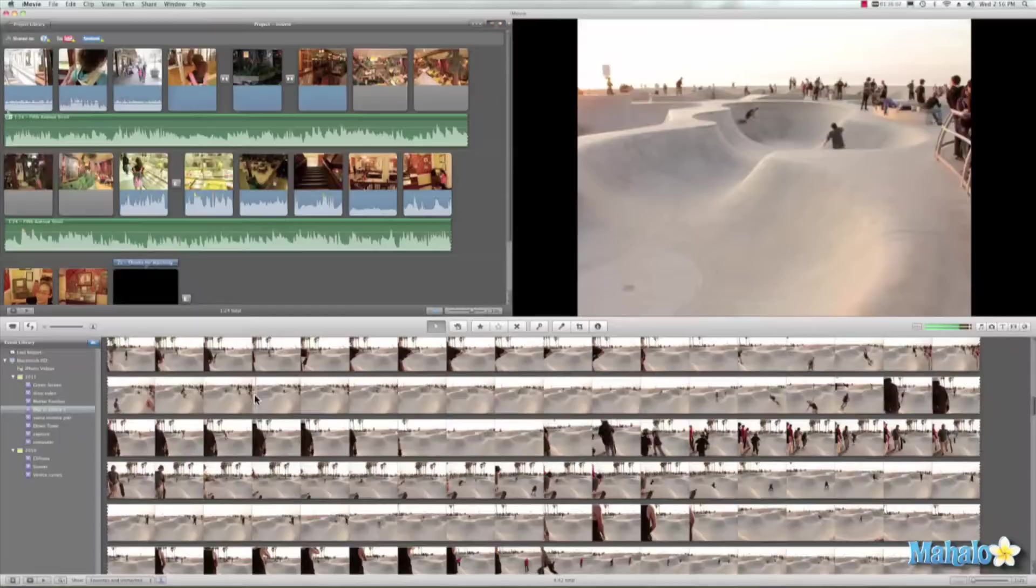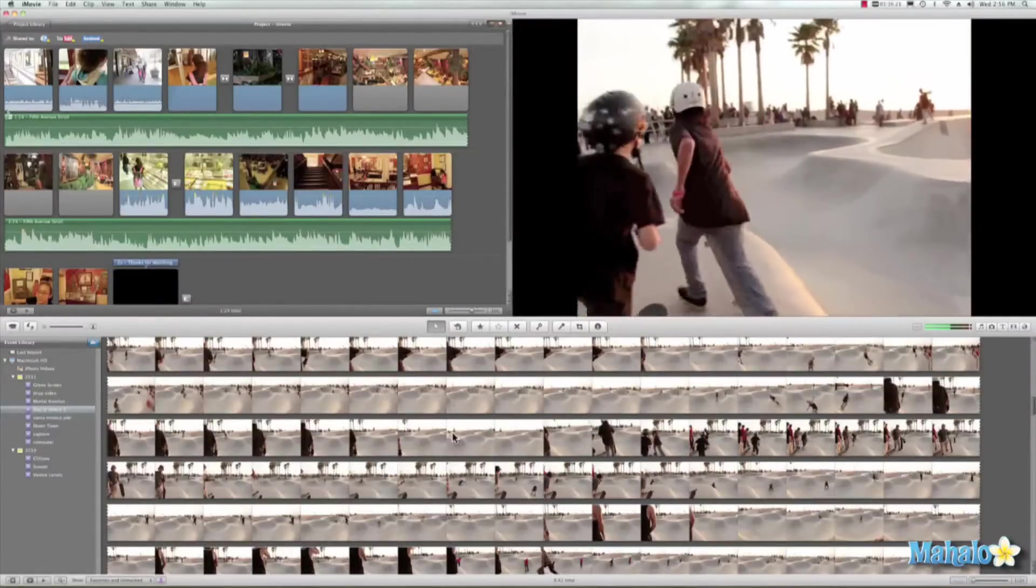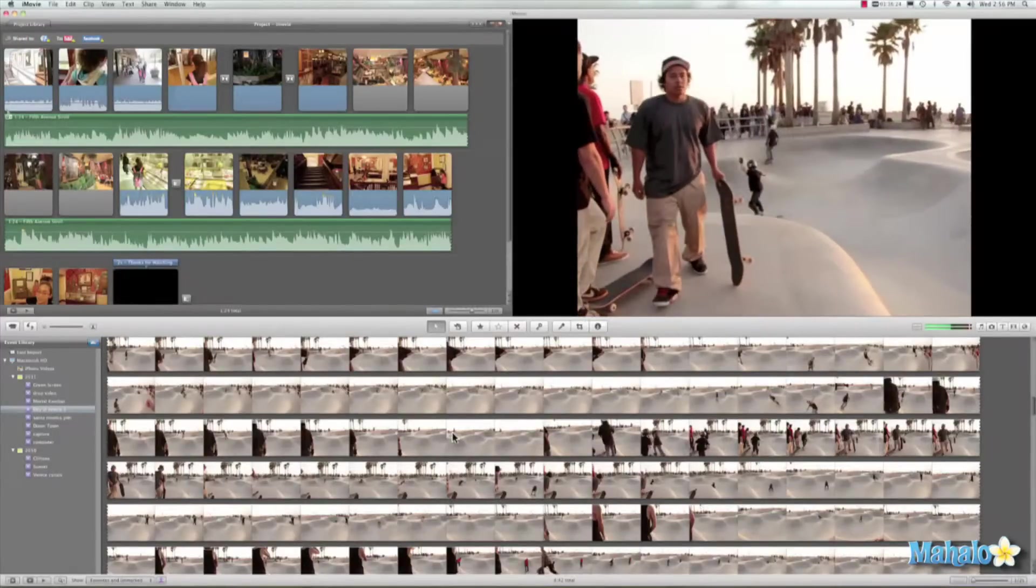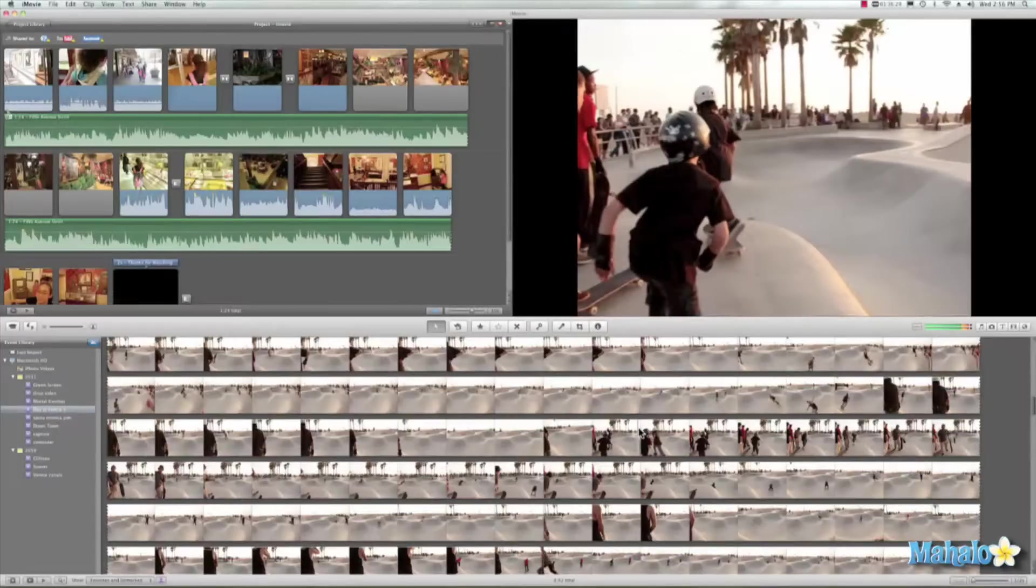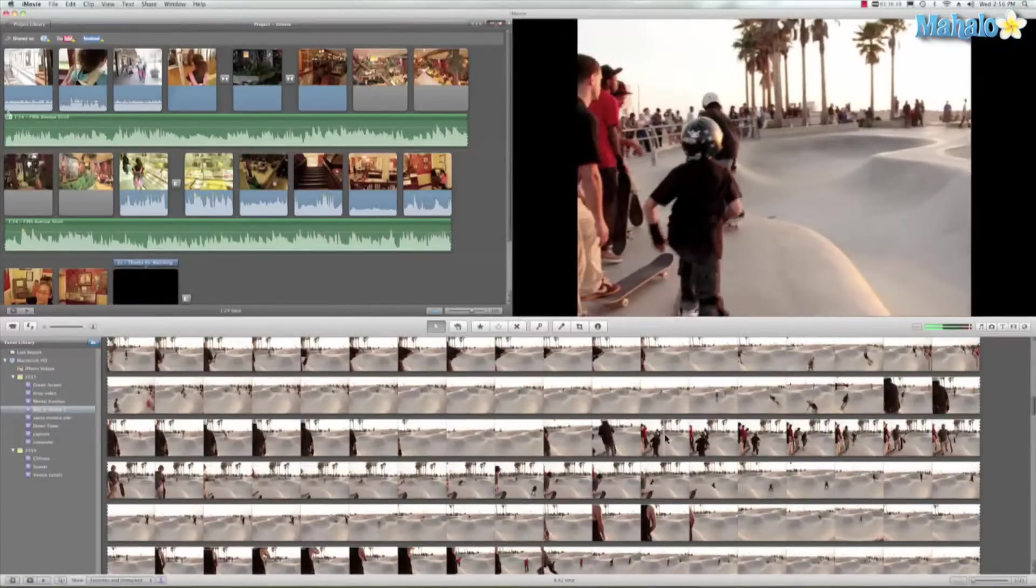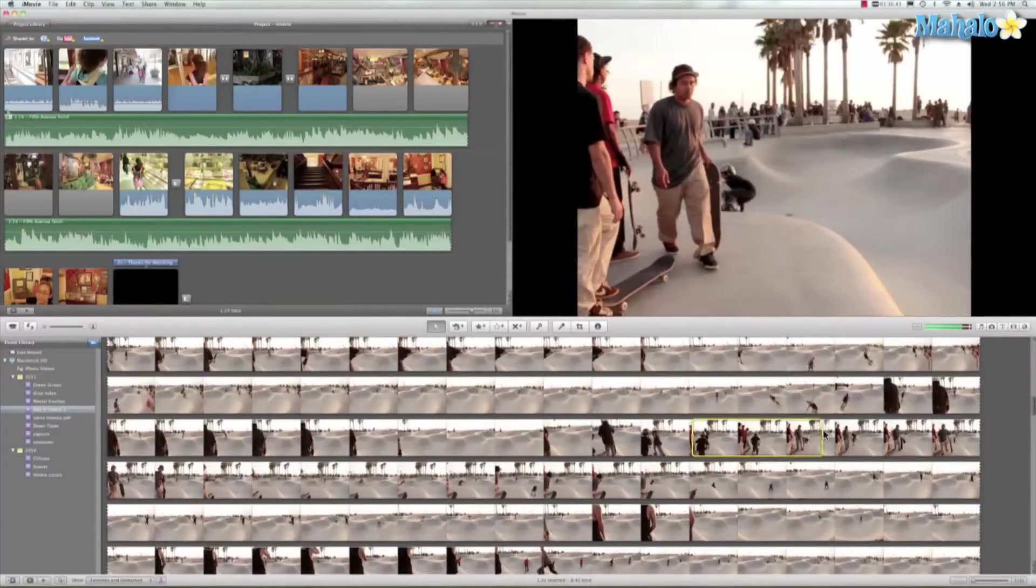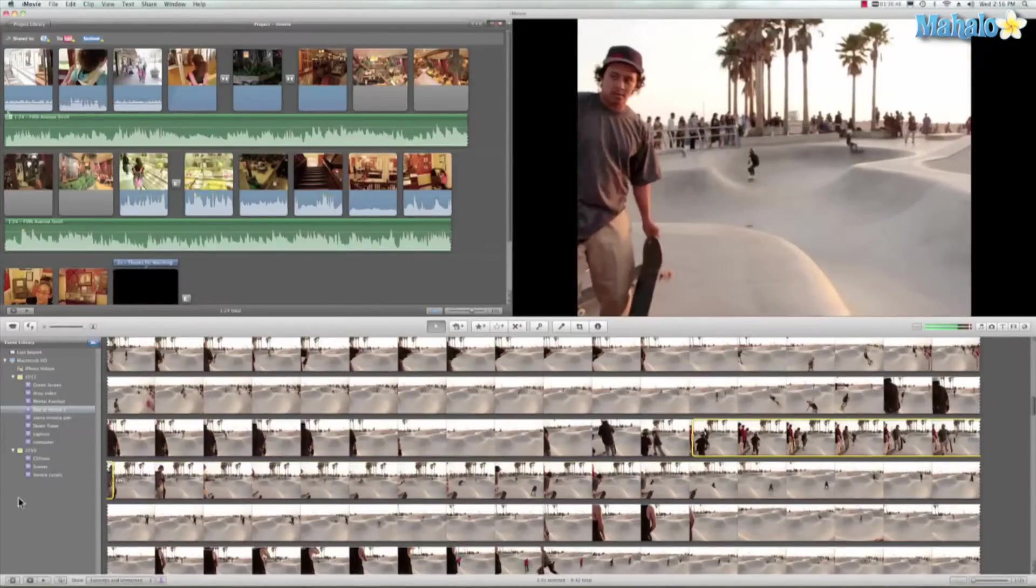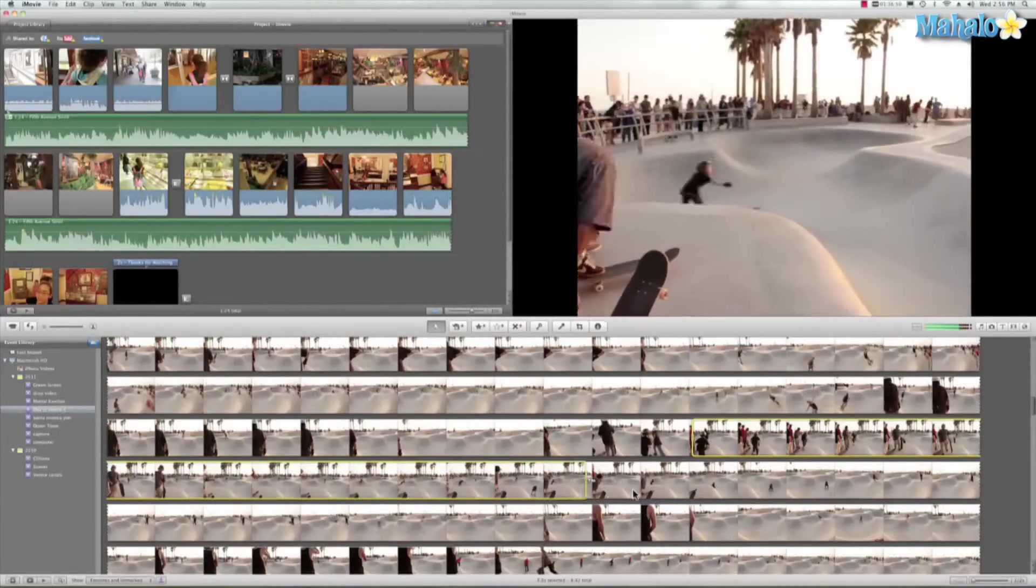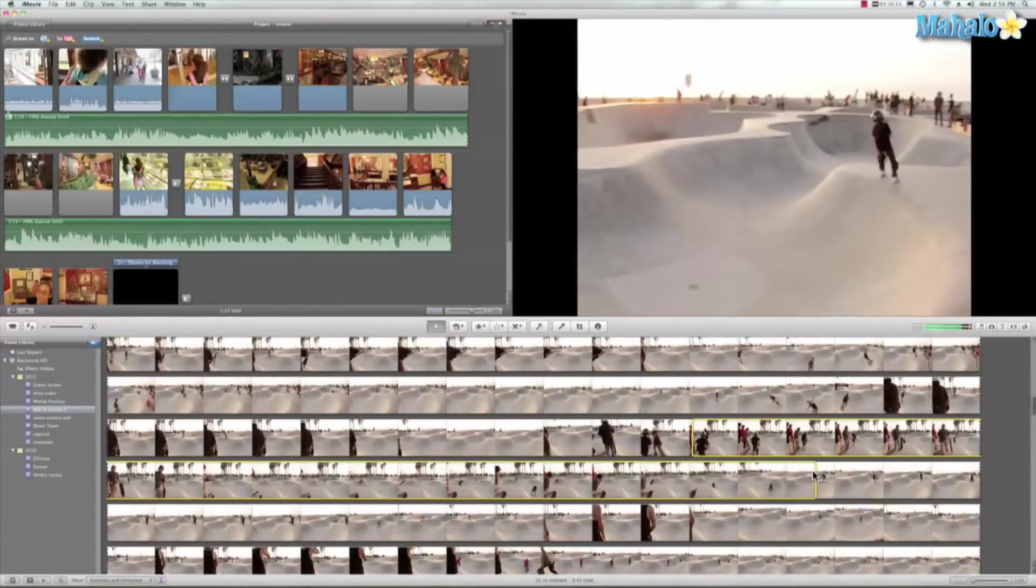Let's go ahead and hit spacebar to play. Let's say my focus wanted to be on this young kid right here. I'll show you all the different ways you can favorite clips. I'll take this area, so I want to get to the part right where he drops in. We'll click and then drag and wait till he goes around, and right there.